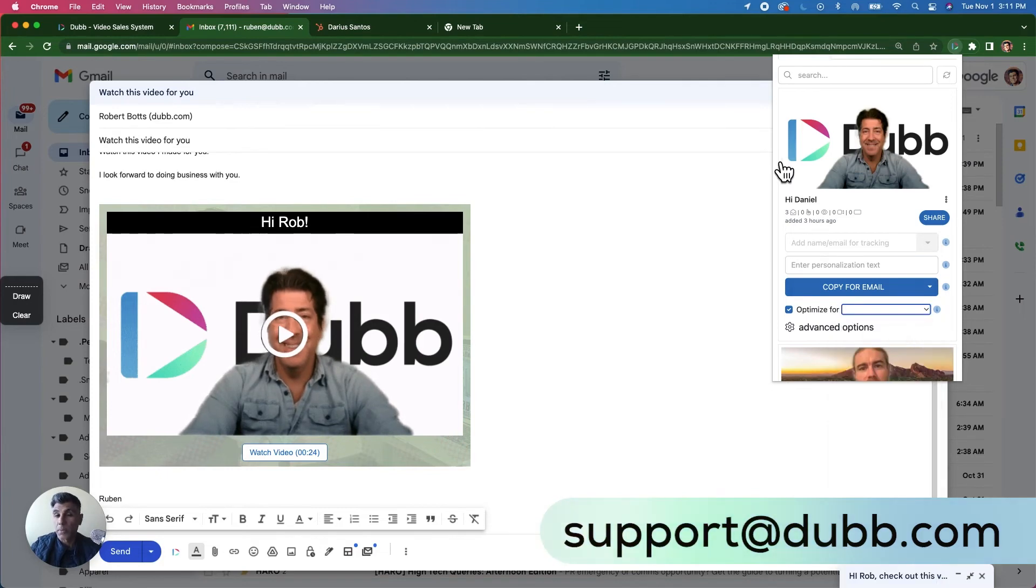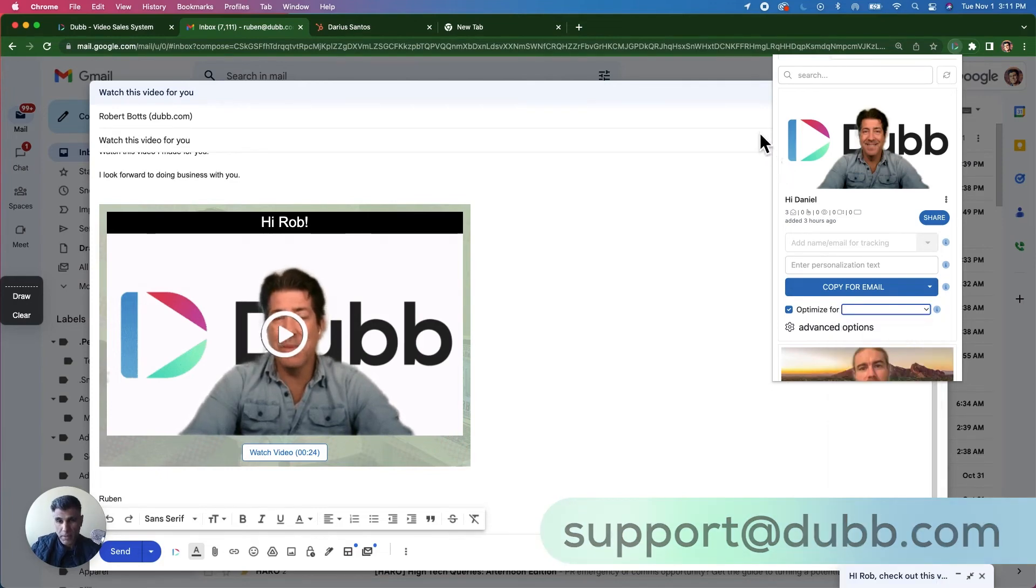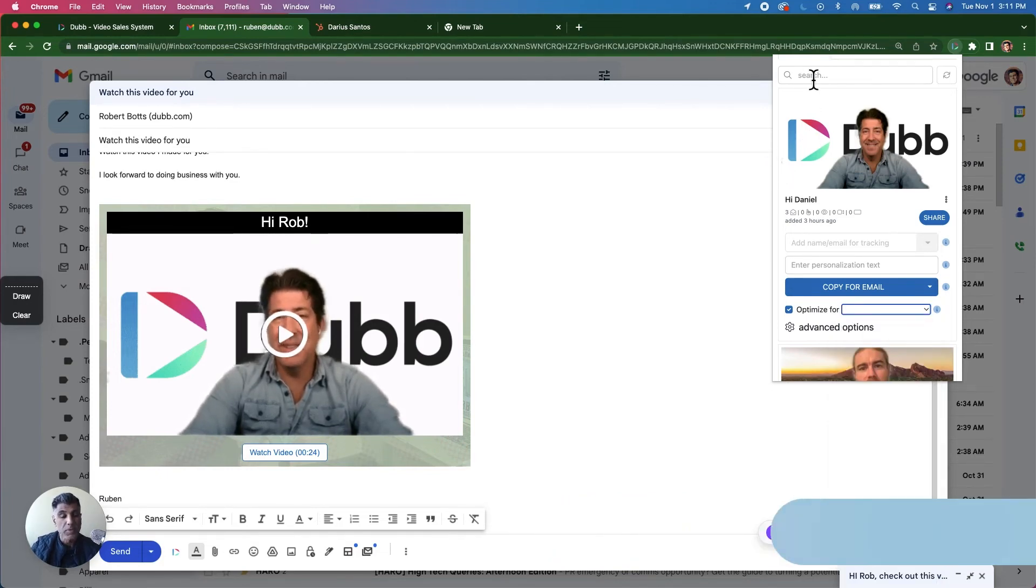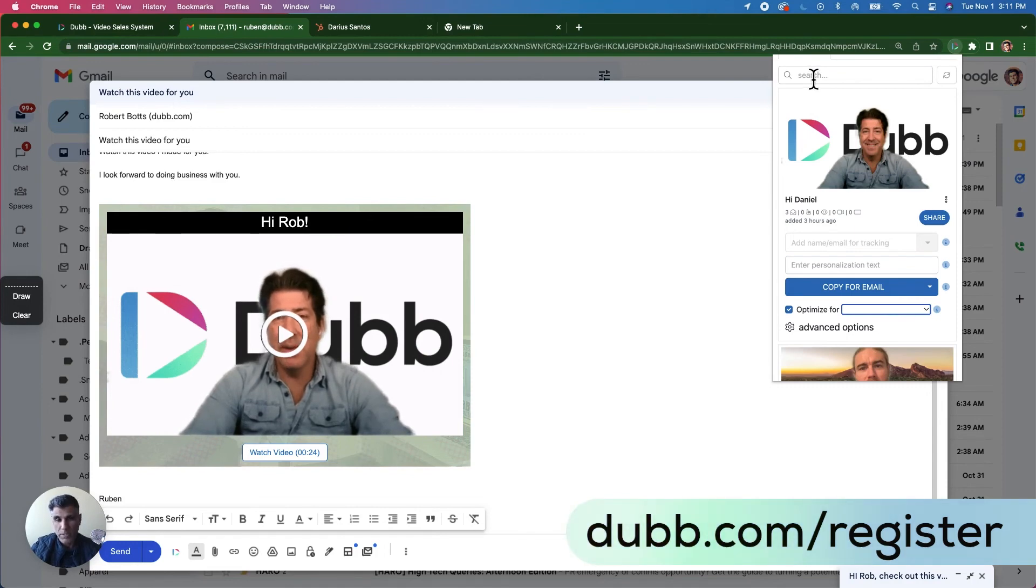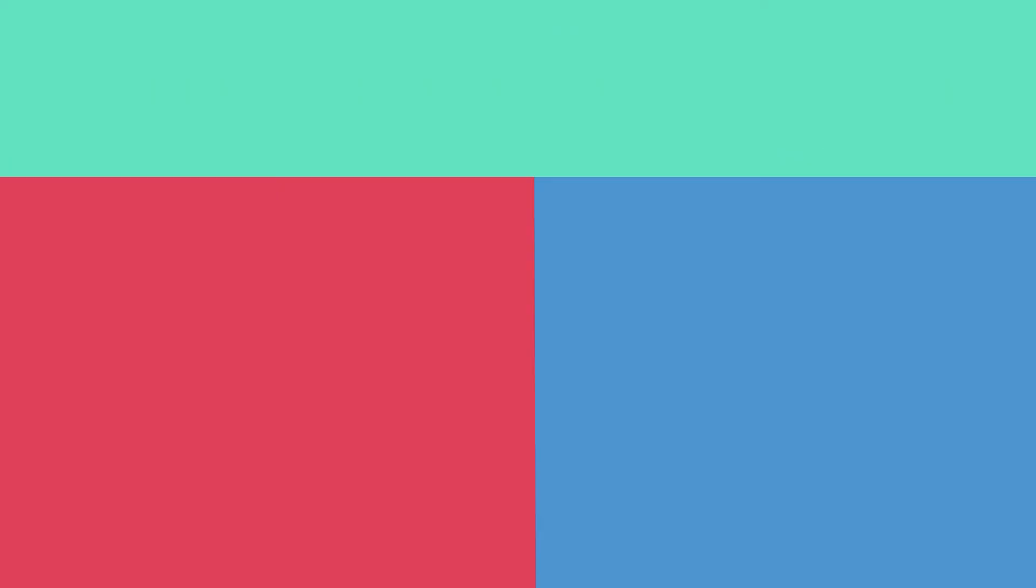Thank you for being the best part about Dubb and see you at the next video. If you do not yet have an account, visit dubb.com forward slash register. See you on the other side.